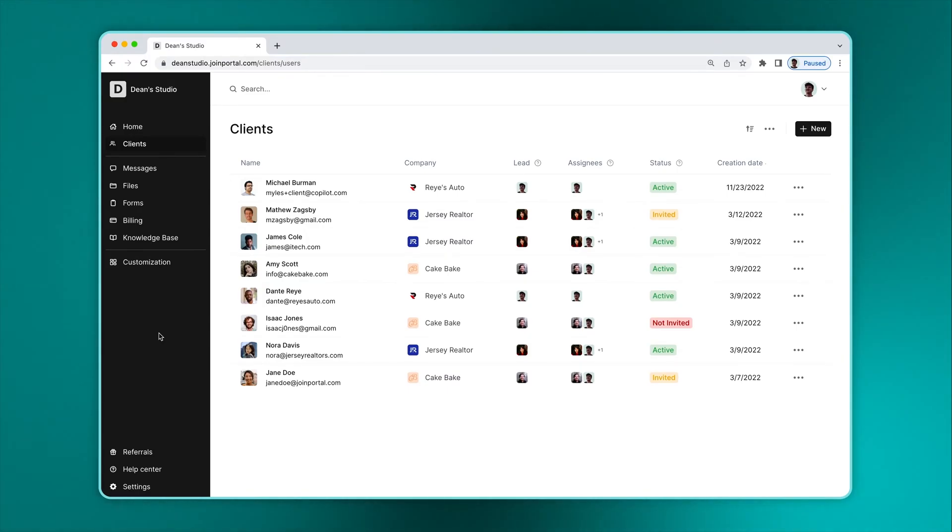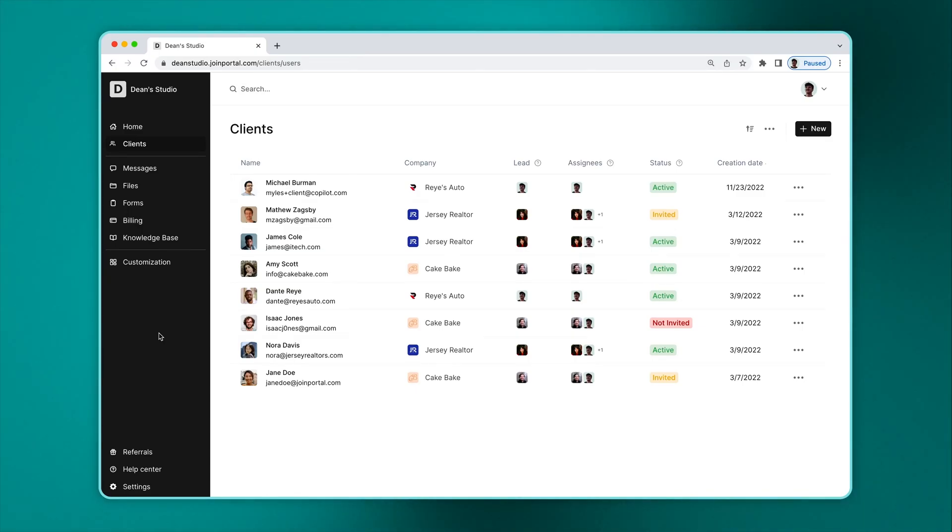The billing app makes it easy for you to create invoices and subscriptions for your clients and gives your clients a streamlined way to pay, track invoices, and manage payment methods.